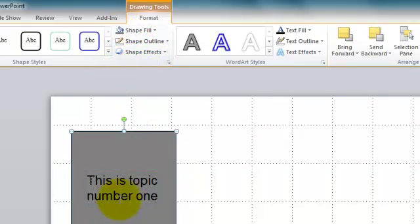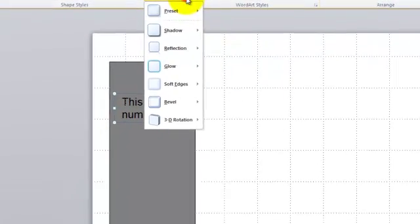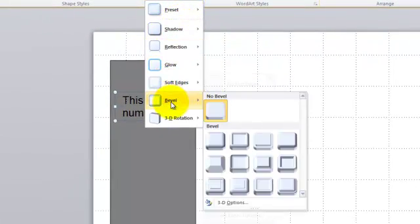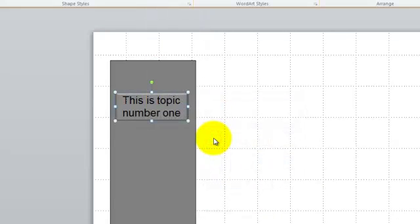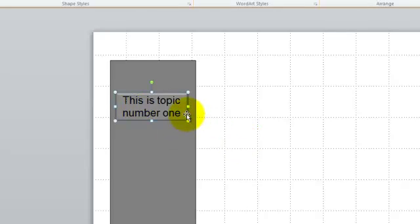The way I'll make this look like a button is click on the button and go to Shape Effects. You can use Bevel—there's lots of different bevel options, but I'm going to use this one. Now that looks like a button. Once you've got your button exactly the way you want it, copy and paste it.